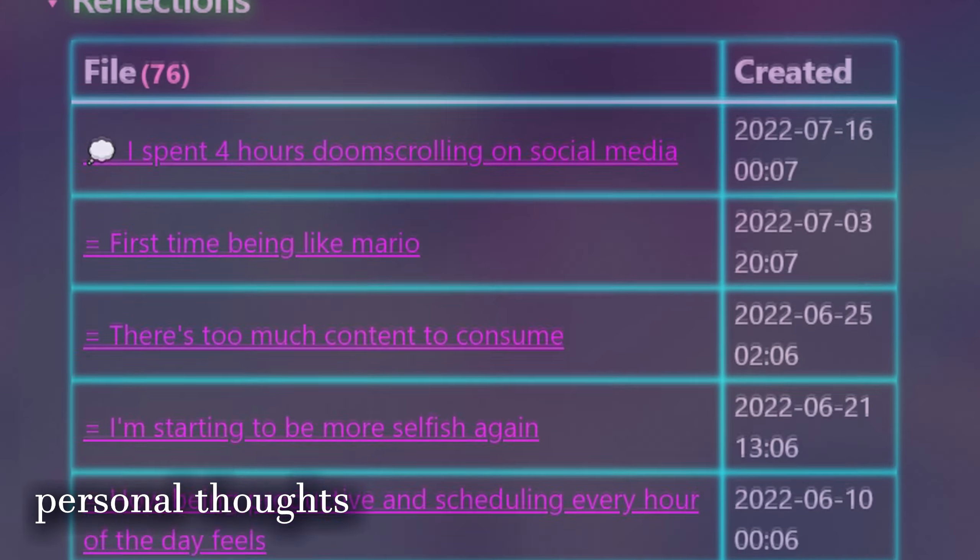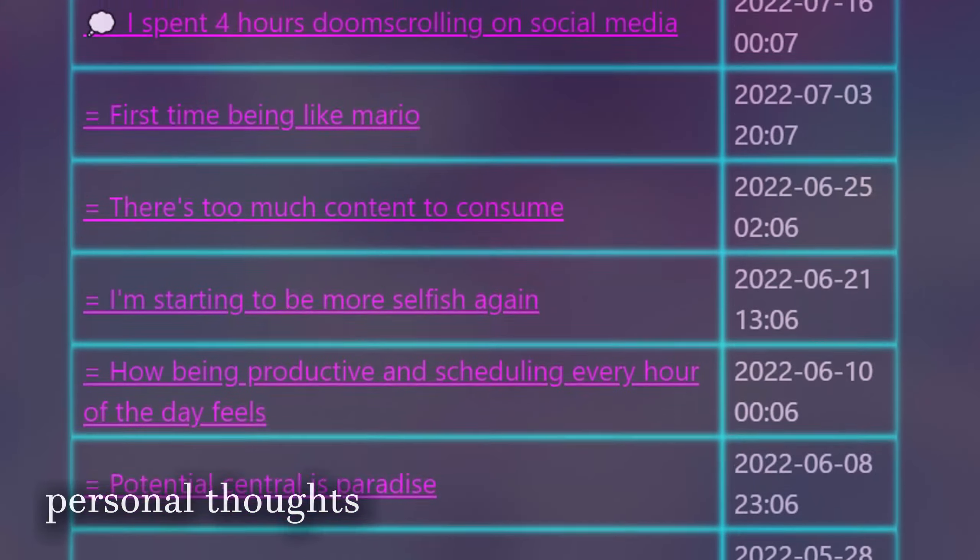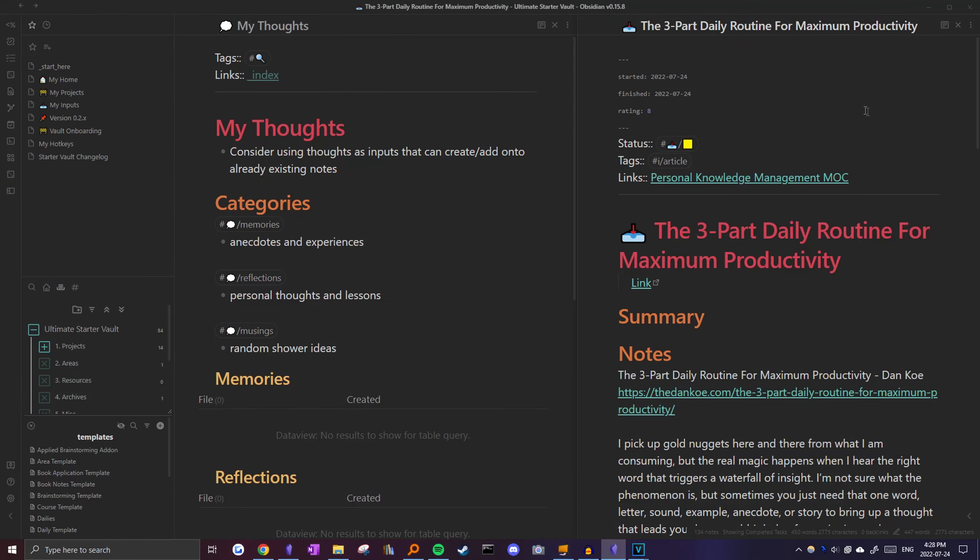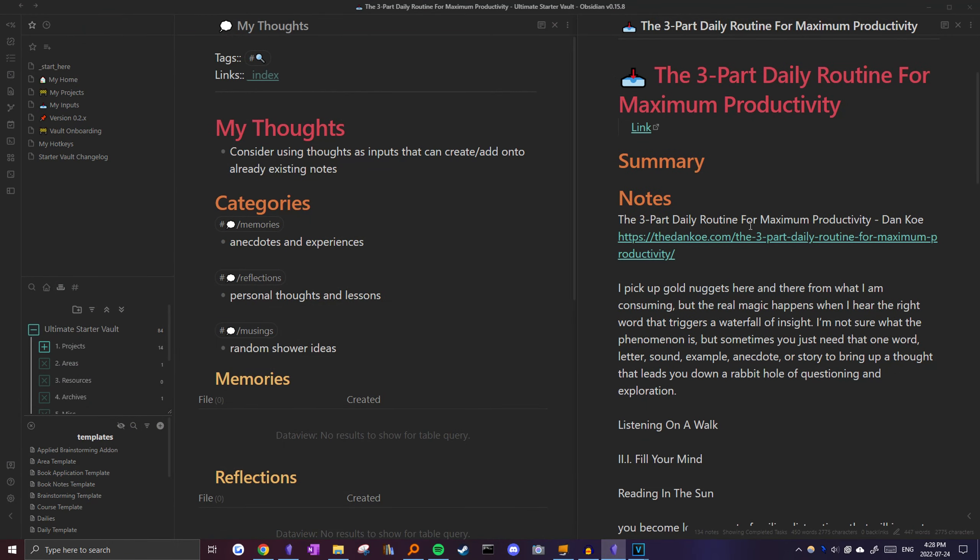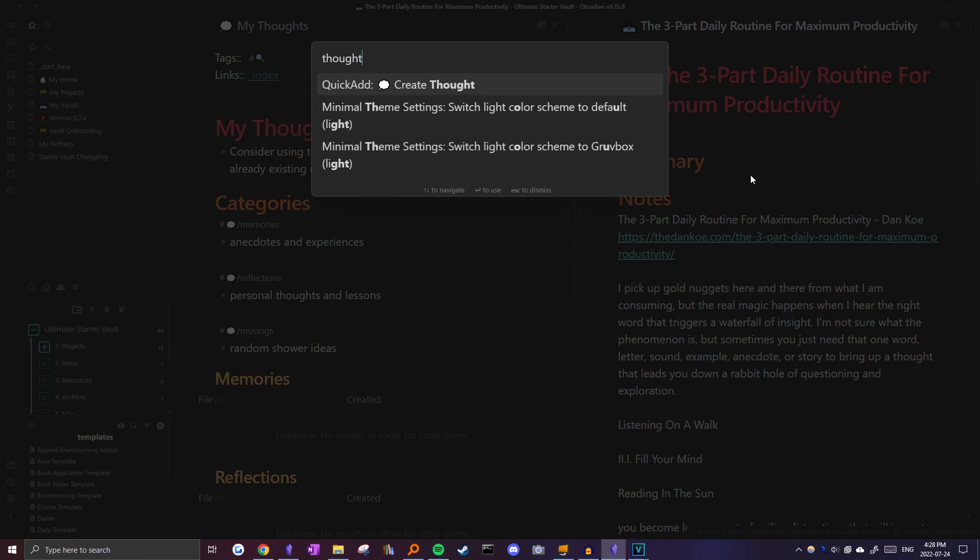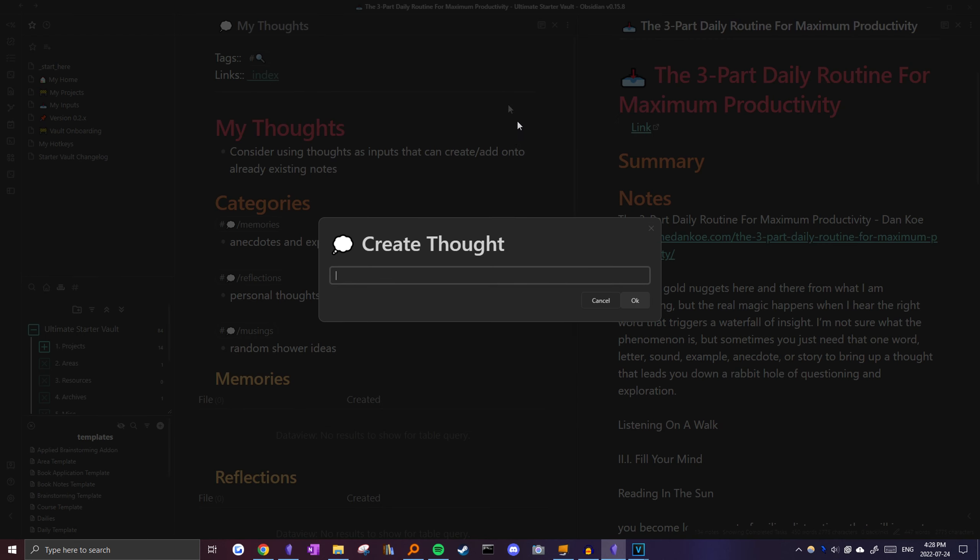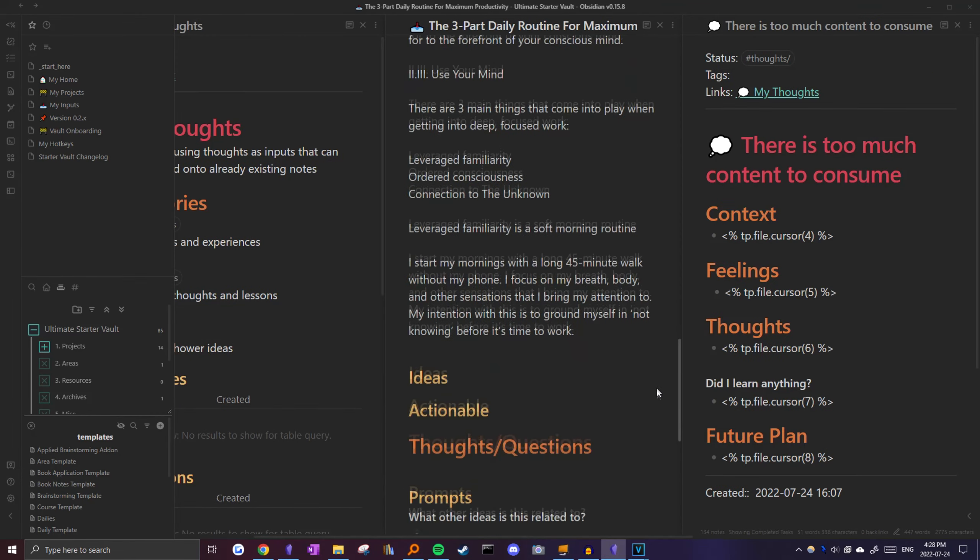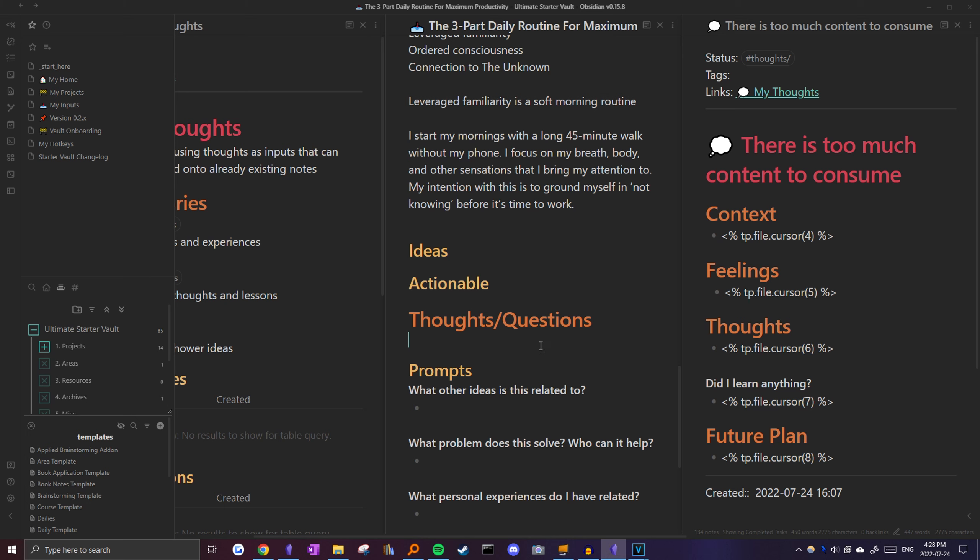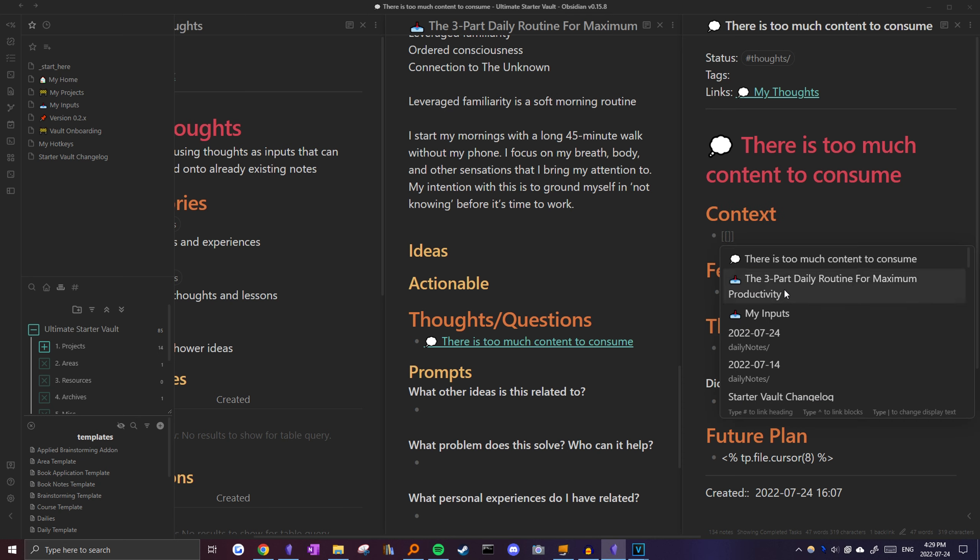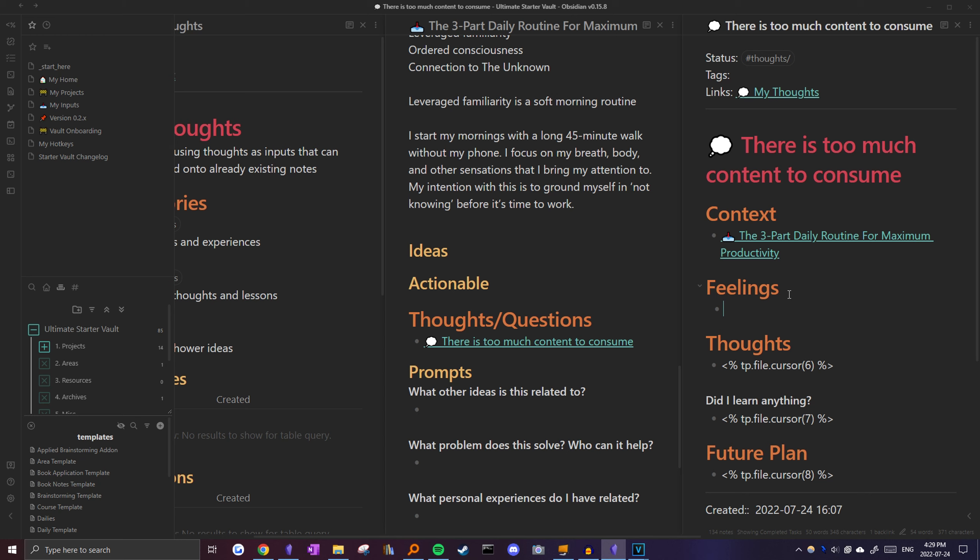Aside from media, I also capture any personal thoughts. Let's say the article I read sparked an idea I want to elaborate on. First, I'll run a command to create a new thought note, name this the idea on how there's too much content to consume. I'll head down all the way to my thoughts header, where I'll link the idea. And then from there, I'll fill out these headers to further flesh out the idea. The context will be the article, so I'll create a link back to it. Feelings would be my current state of mind.